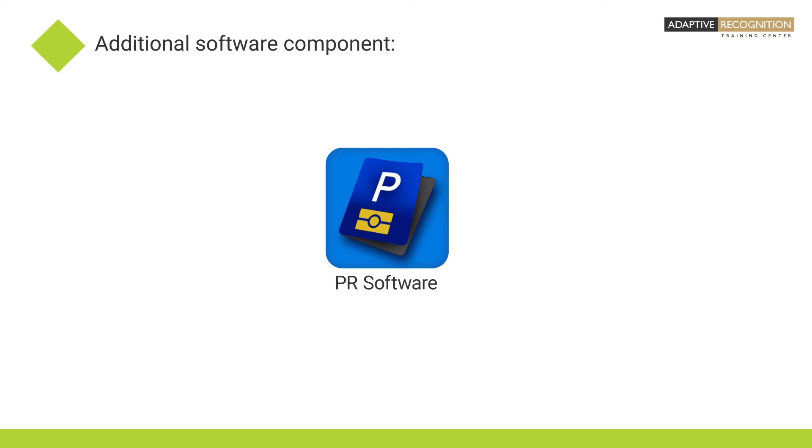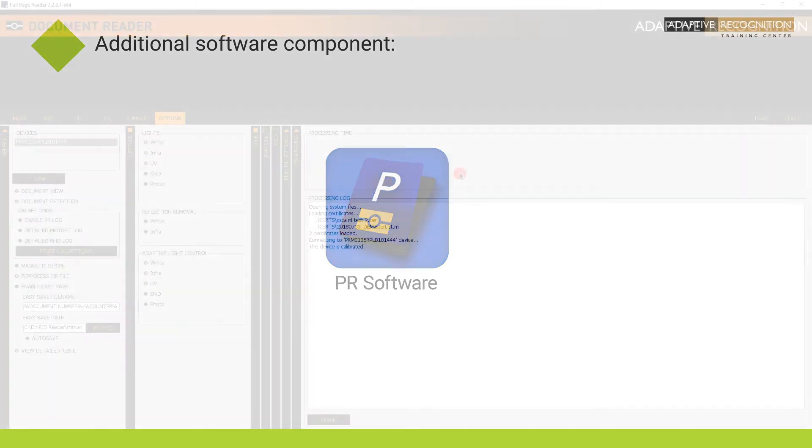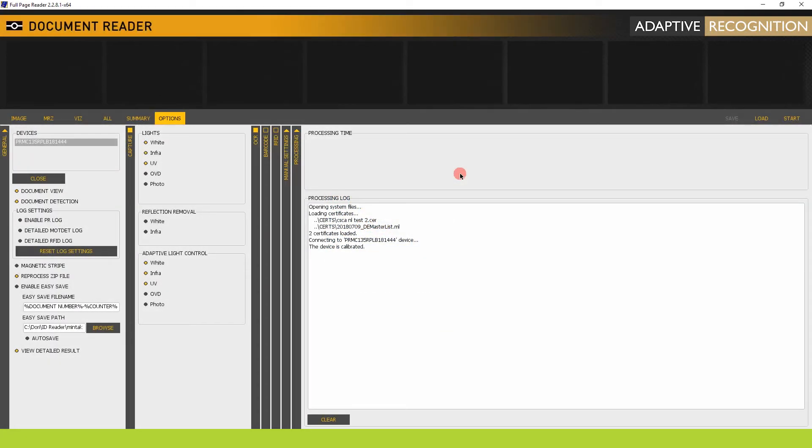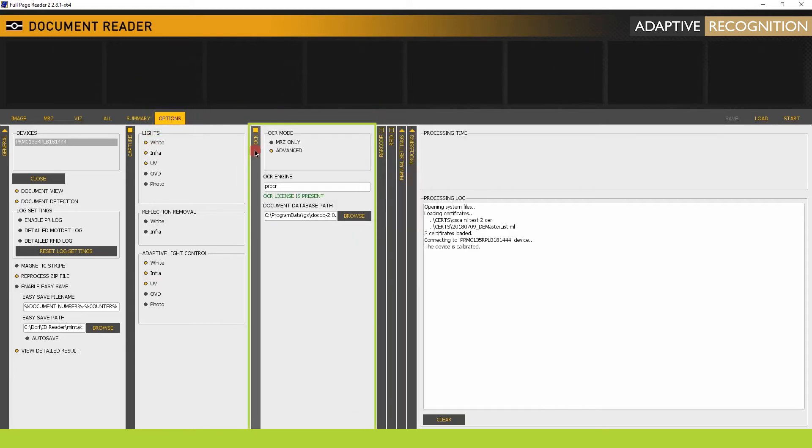Now we'll demonstrate this function in Full Page Reader. Open Full Page Reader, and in the Options tab, open the OCR Vertical tab.